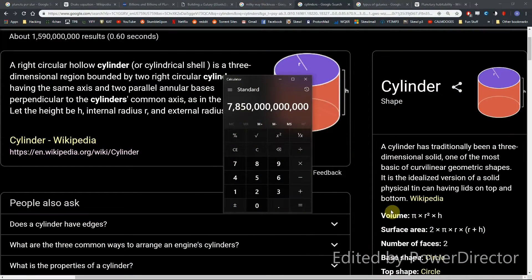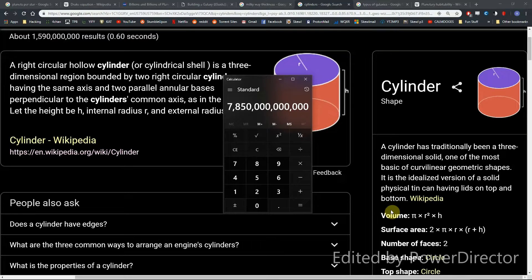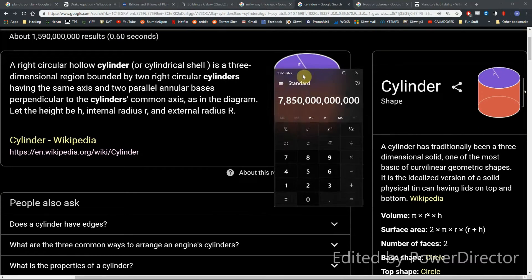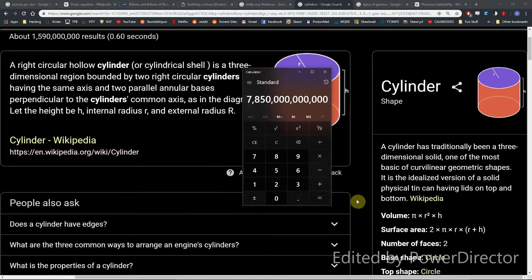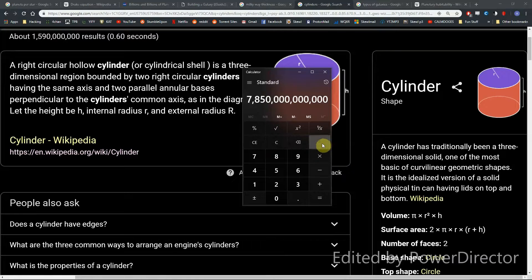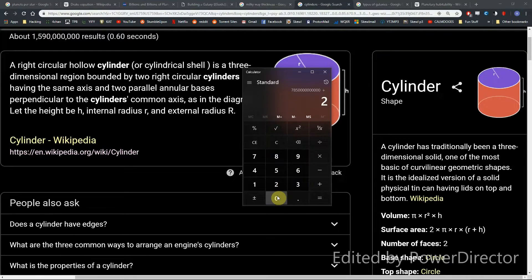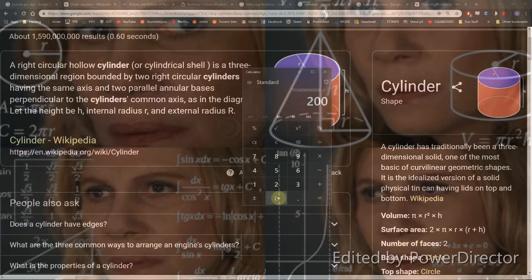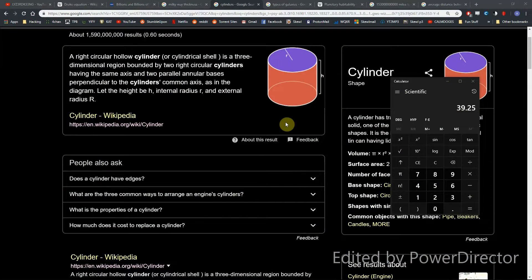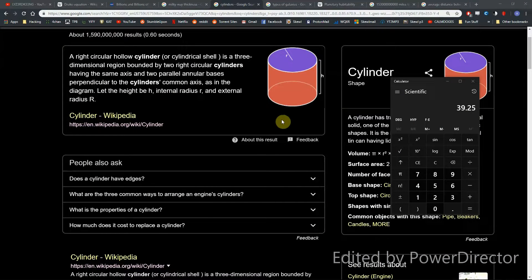Damn. So it looks like our galaxy is about 7.8 trillion square light years. And so we take this massive number, and we divide it by the number of stars. So say we take the middle estimate, which would be 200 billion, about 39.25 light years between each star.